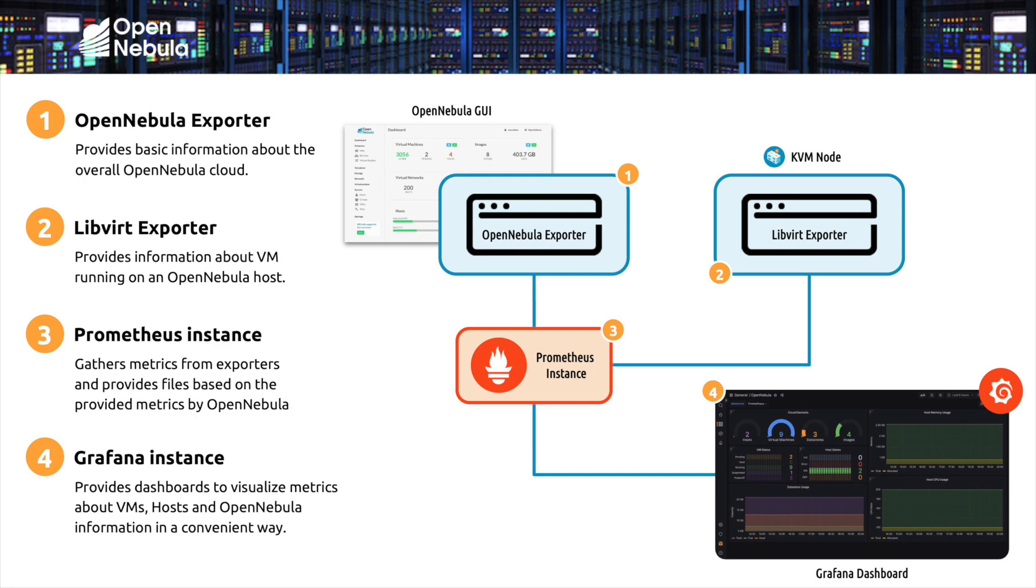The installation of these components is very simple. It is only necessary to install the packages indicated in the guide that you can find in the OpenNebula documentation. This guide will provide you with the necessary details in case you already have a Prometheus installation and want to use it with OpenNebula as well.